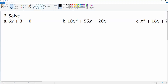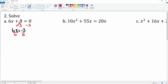Number two, we are looking to solve. This is a traditional one that is already in degree one, so all we can do is solve it like normal. Subtract three from both sides, we get 6x is equal to minus three. Divide both sides by six, this cancels, leaving you with x is equal to negative one half.